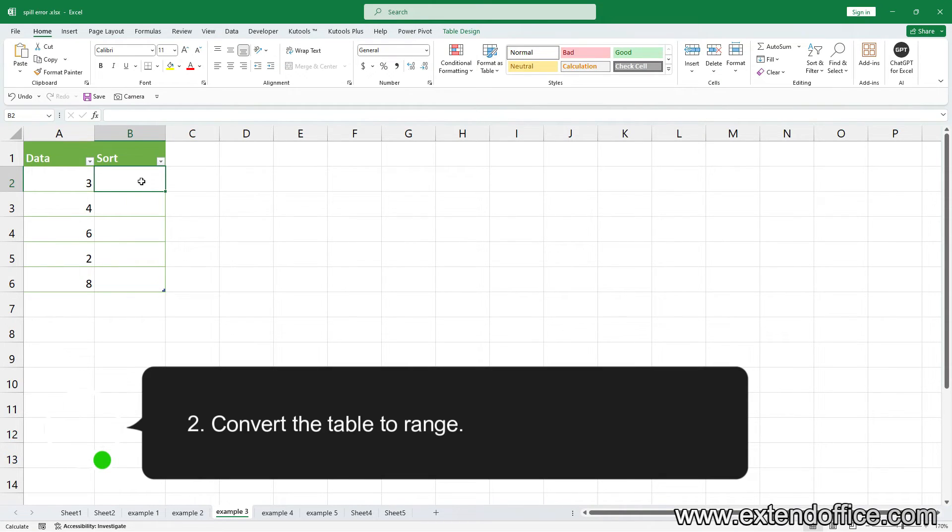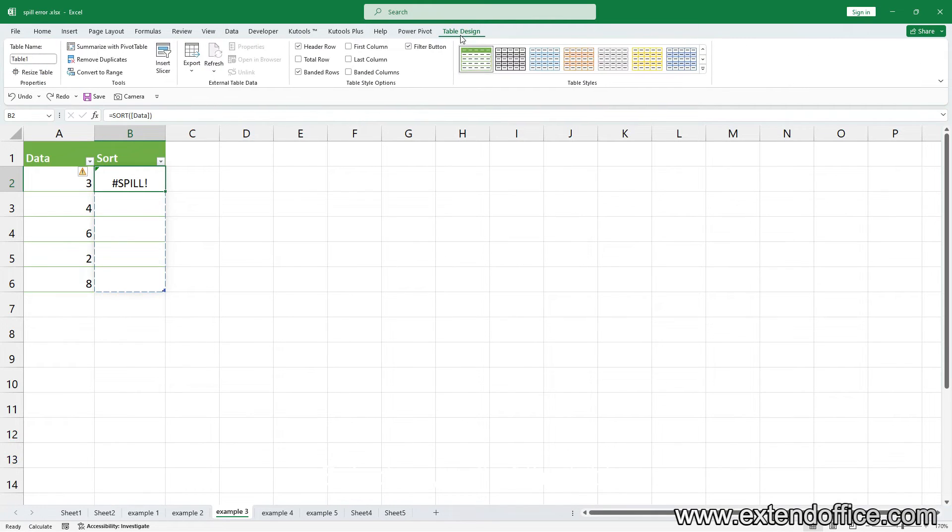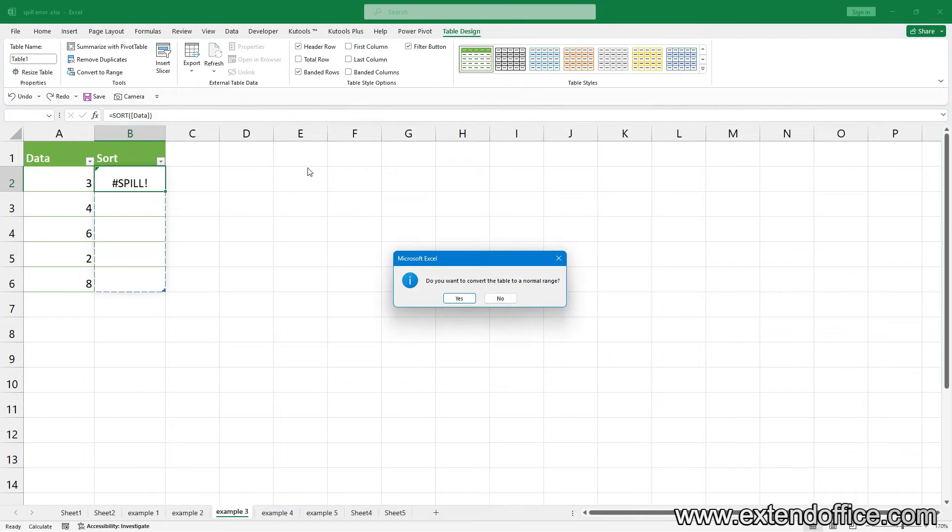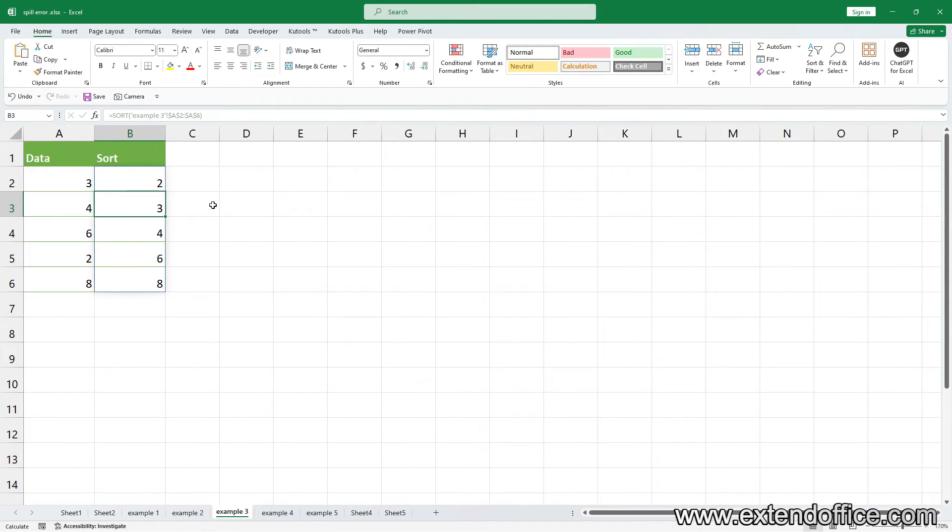Two, convert the table to range. Select any cell of the table. Click Table Design tab, then click Convert to Range. Now the error is fixed.